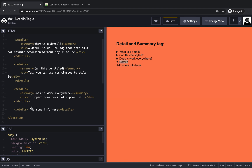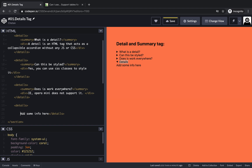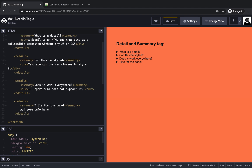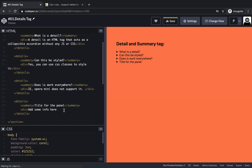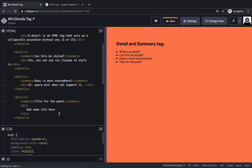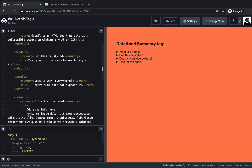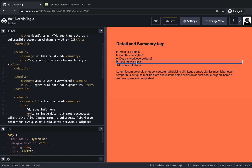Even without the summary tag, the default label 'details' should appear. What the summary tag helps you with is it allows you to add a title for the panel, and on click of it you would see the content. You can wrap the content in a div or add multiple HTML tags inside — everything inside the details tag would appear in the dropdown.